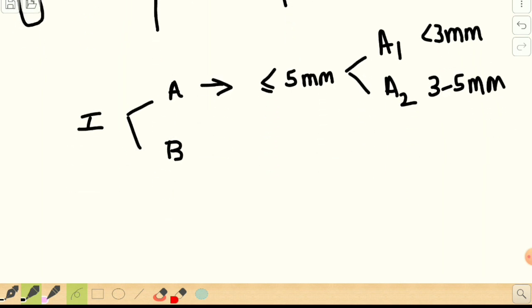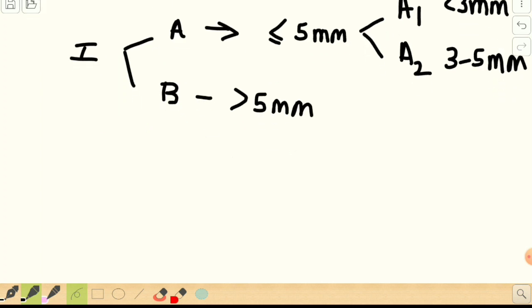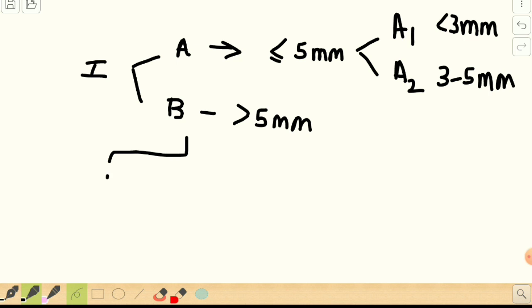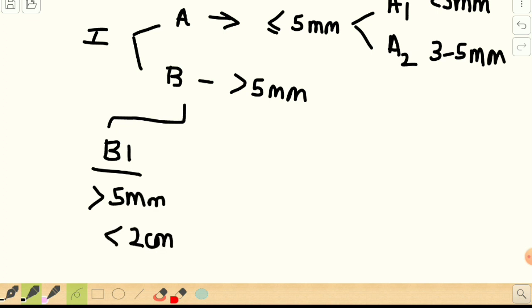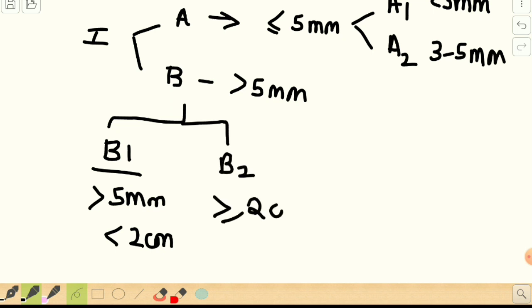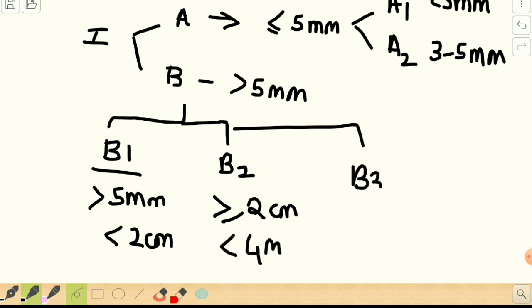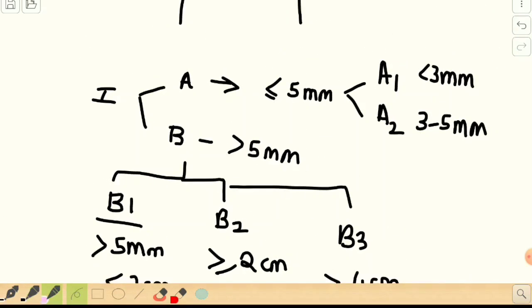Any lesion more than 5 mm is included in Stage 1B. Stage 1B is further divided: 1B1 is more than 5 mm in the largest dimension but less than 2 cm; 1B2 is more than or equal to 2 cm but less than 4 cm; and 1B3 is any lesion more than or equal to 4 cm. Stage 1 is thus confined to the cervix.